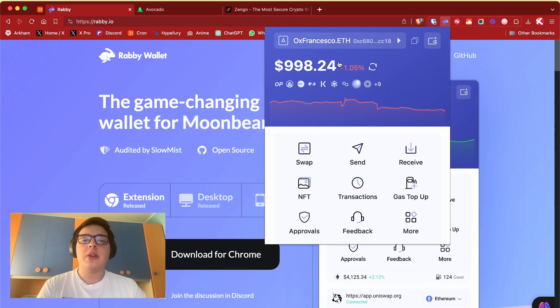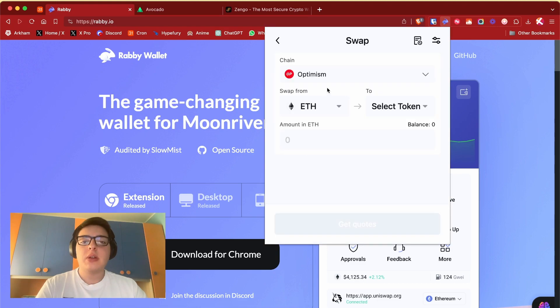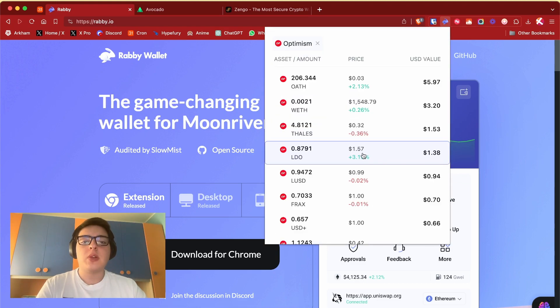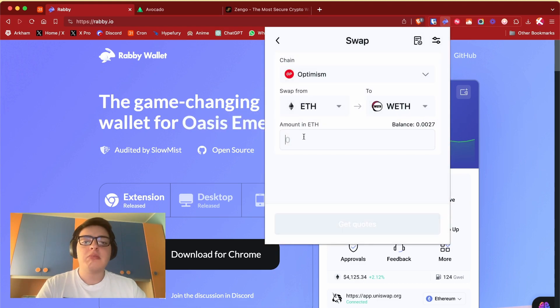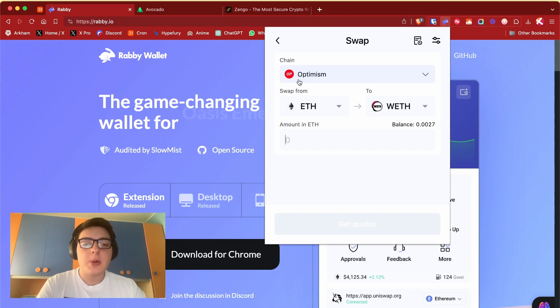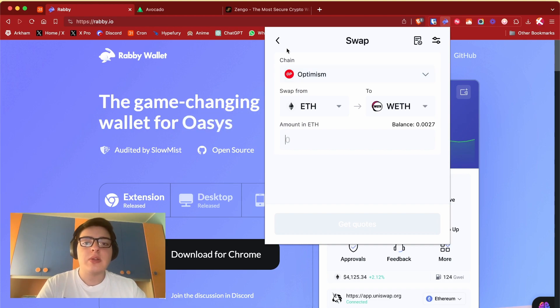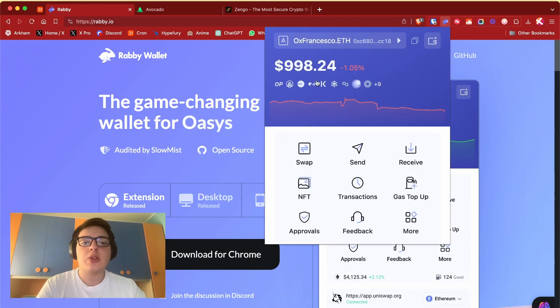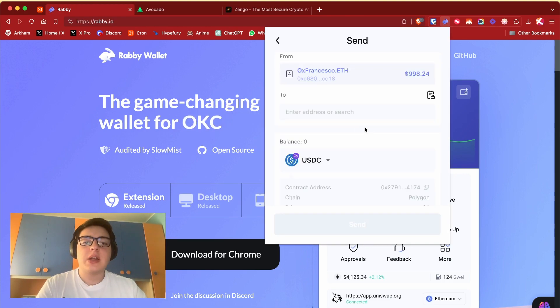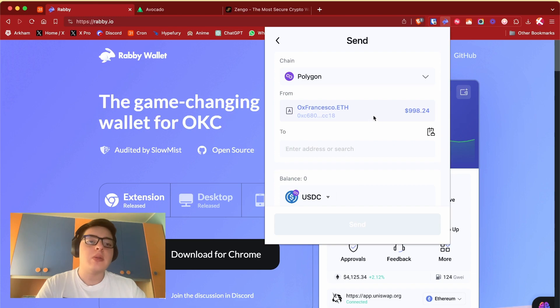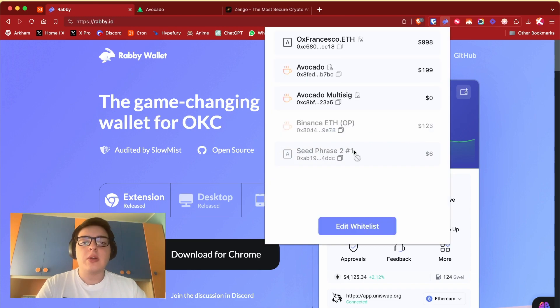Where you can swap tokens from, I don't know, ethereum to wrapped ethereum on the Optimism chain directly on the Rabi extension. You can of course send money and receive money.